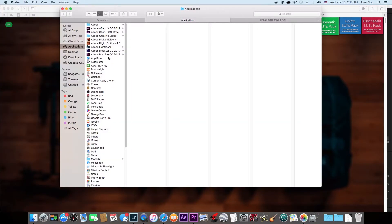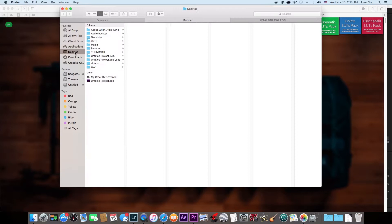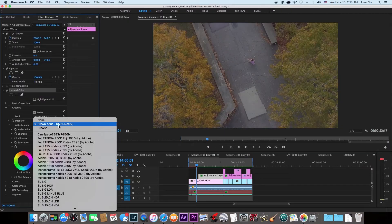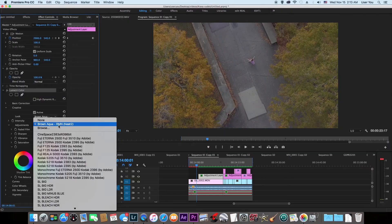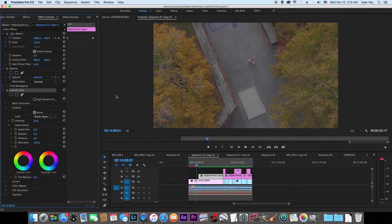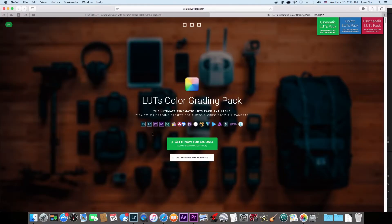For example, these are some LUTs right here. I'm using this one called Brand Aqua right now. I have so many of them, but I'm going to show you how to get your own LUTs for free. You could go to this website.